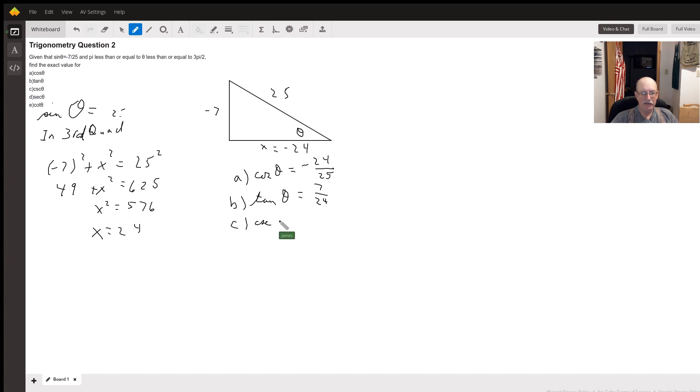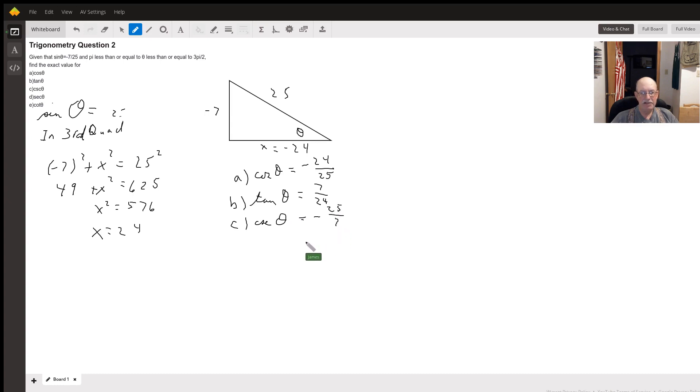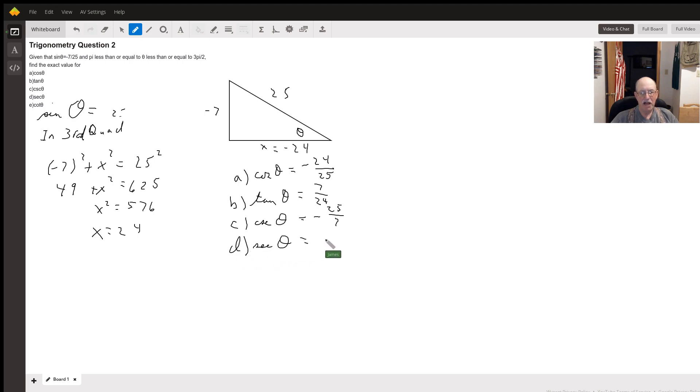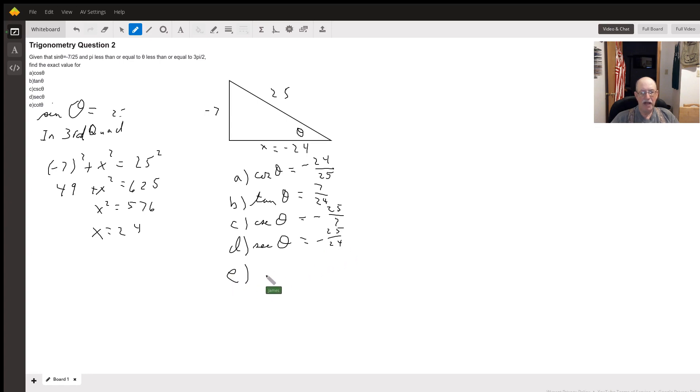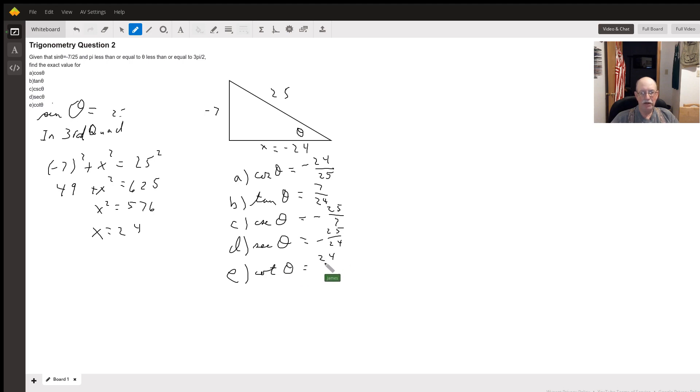Cosecant of theta is just the reciprocal of sine, so it's going to be negative 25 over 7. Secant of theta is the reciprocal of cosine, so we're going to get negative 25 over 24. And last but not least, we do cotangent, which is the reciprocal of tangent, so it's going to be 24 over 7. And there's your five trig ratios.